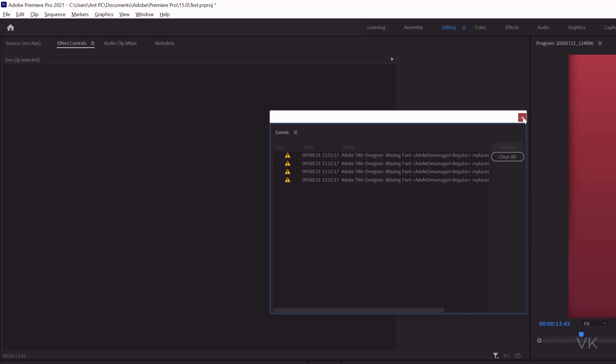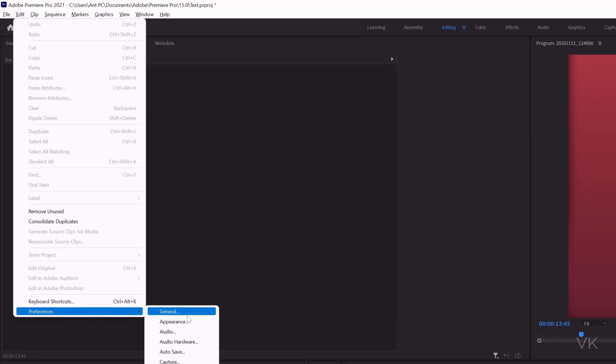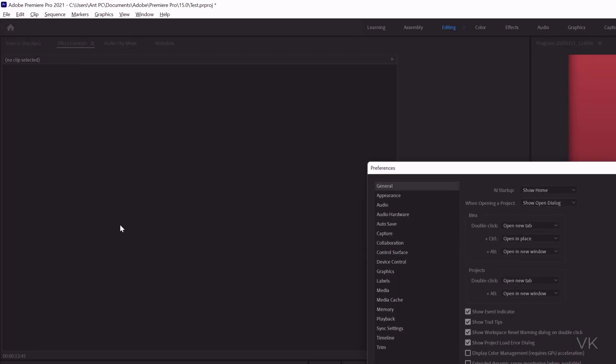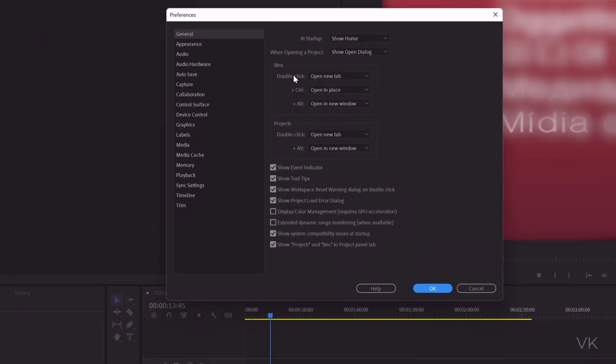So just closing this, go to Edit, Preferences, here General. So under General, you can disable this Show Event Indicator. So if you disable this, give OK.